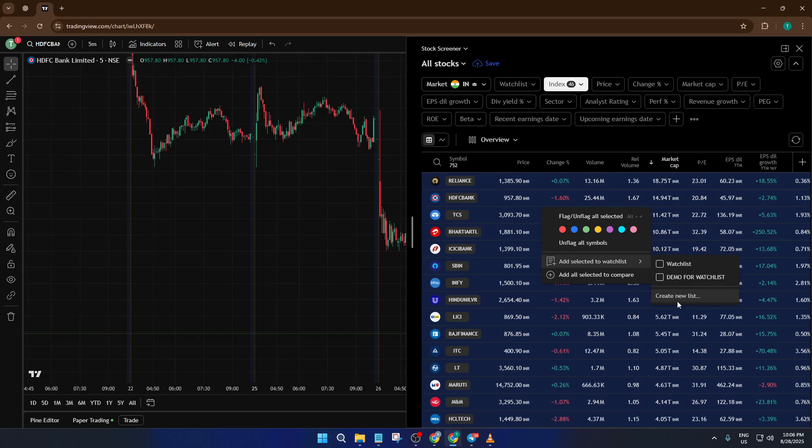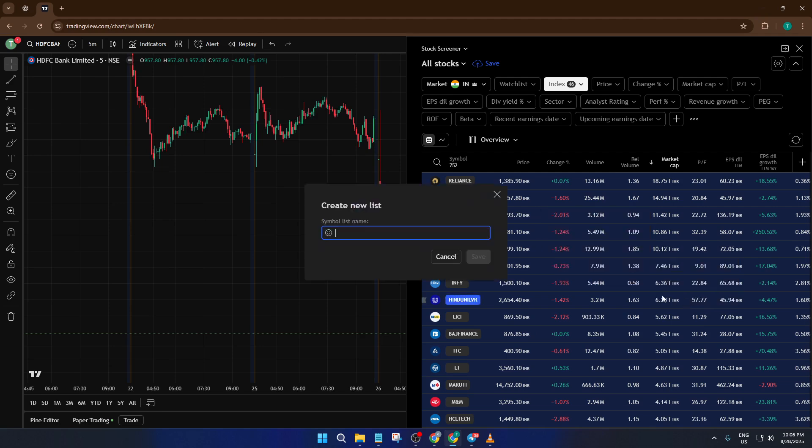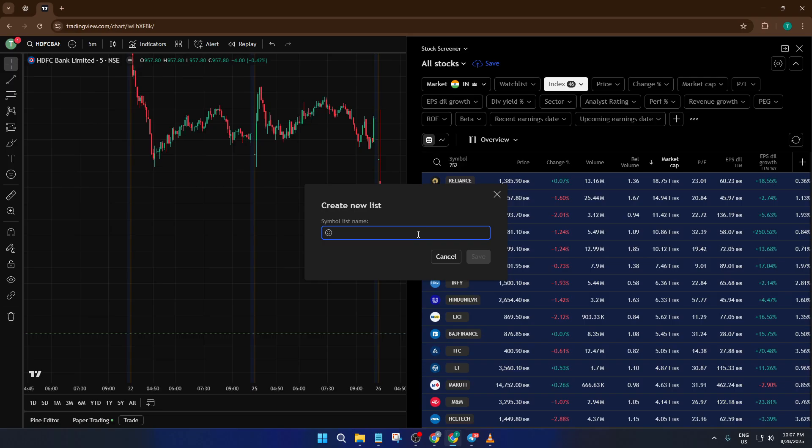At this point, TradingView will prompt you to either add these stocks to an existing watchlist or create a new one. For clarity and easy access, I recommend creating a new watchlist specifically for your F and O stocks. Go ahead and name it F and O India or something similar, whatever helps you instantly recognize it later. Don't sweat the name too much, you can always rename it in the future, and that's it.